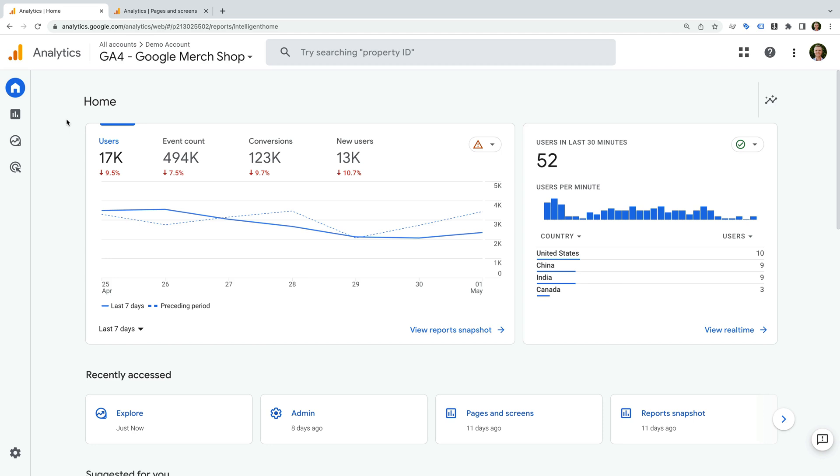Hey there, I'm Benjamin from Loves Data. In this video, I'm going to show you three ways you can control what is and isn't included in your Google Analytics 4 reports. We're going to look at filtering options for GA4.